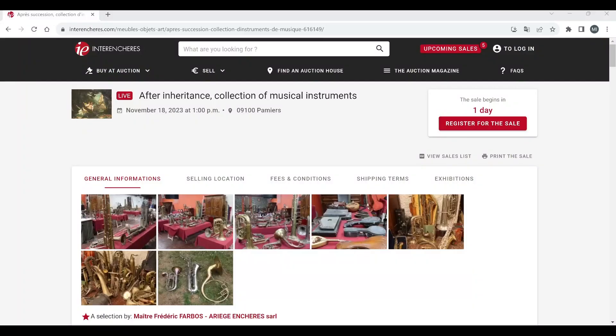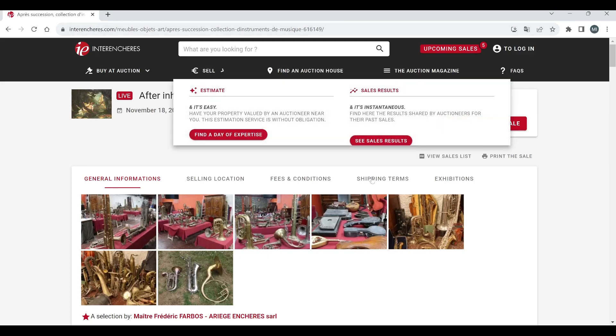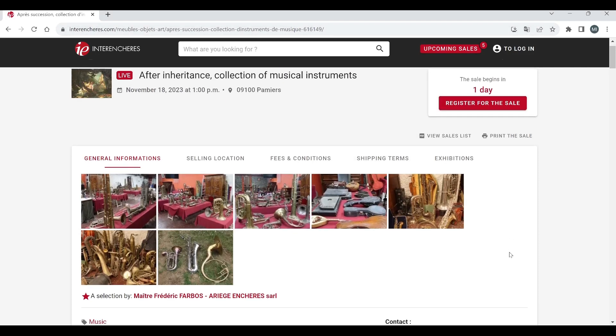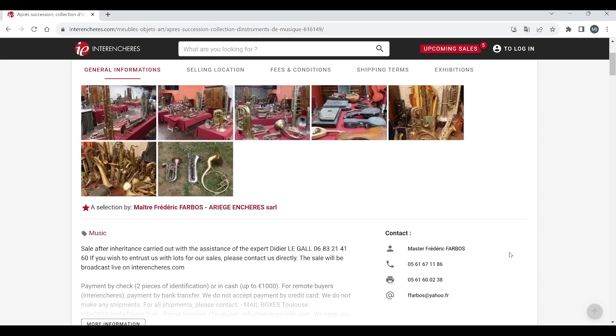Hello and welcome to the Musical Instrument Investigator. Today we're on the website of French Auction Portal and we're going to have a look at another French auction.